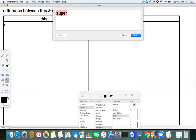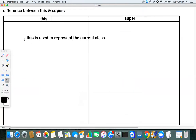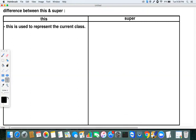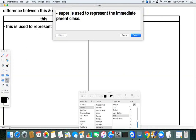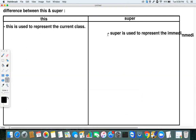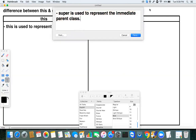`this` is used to represent the current class. `super` is used to represent the immediate parent class. So the first difference: `this` is for the current class, and `super` is for the immediate parent class.